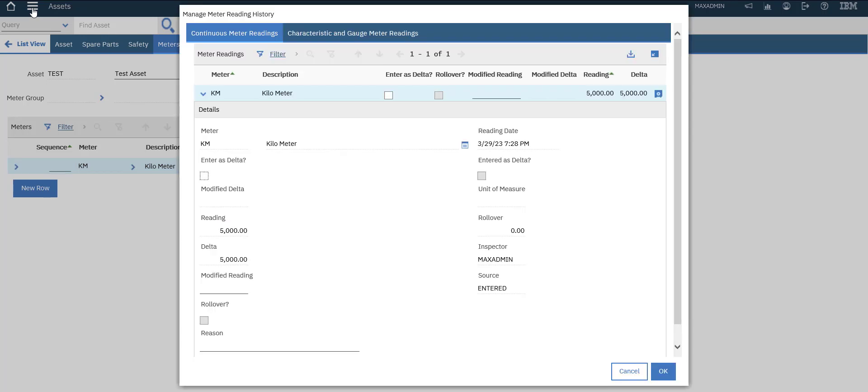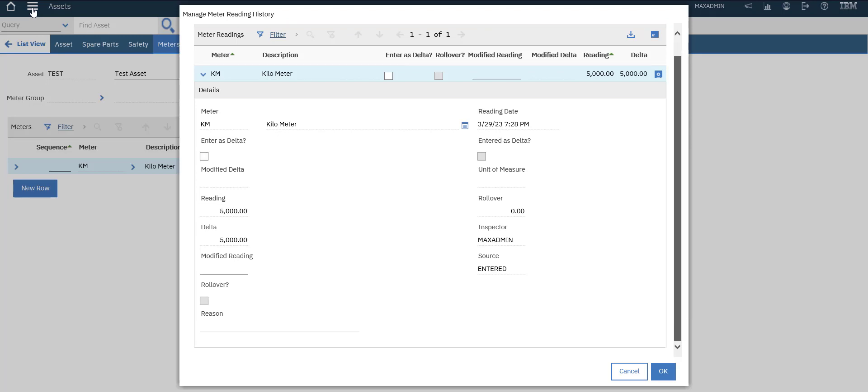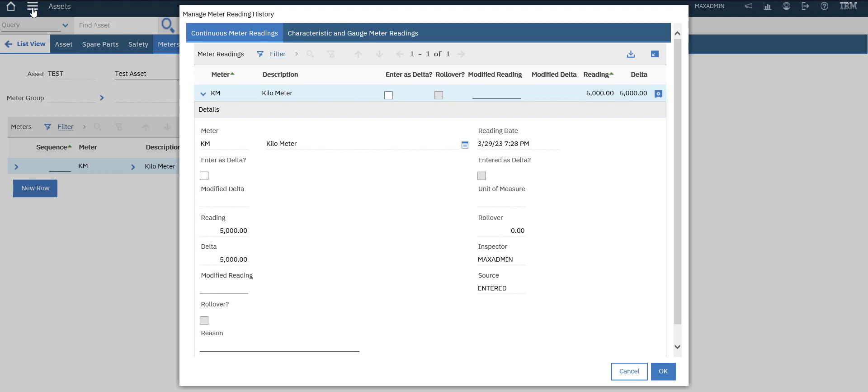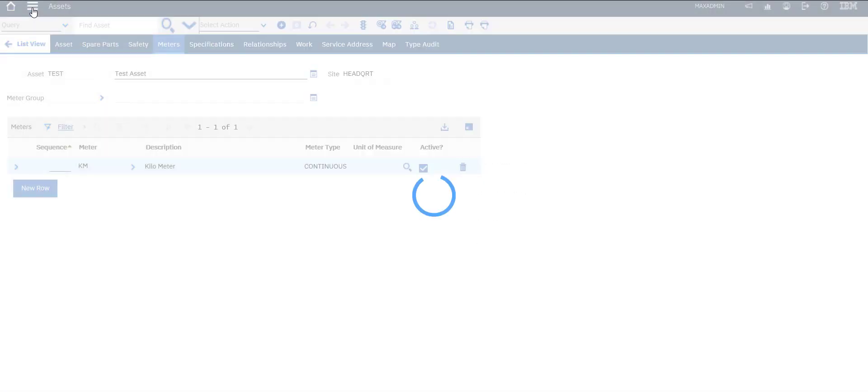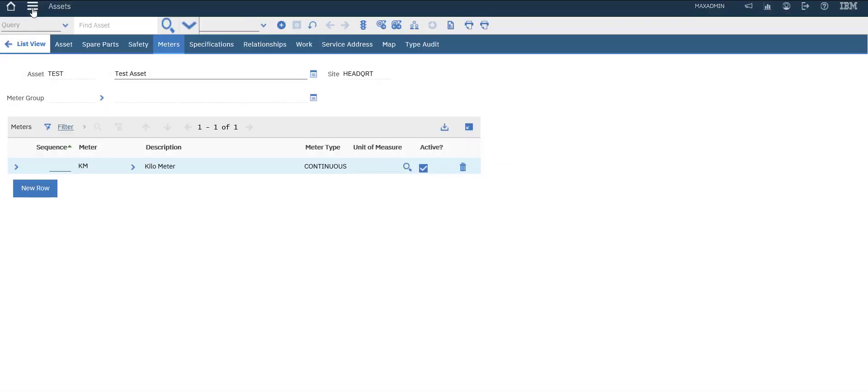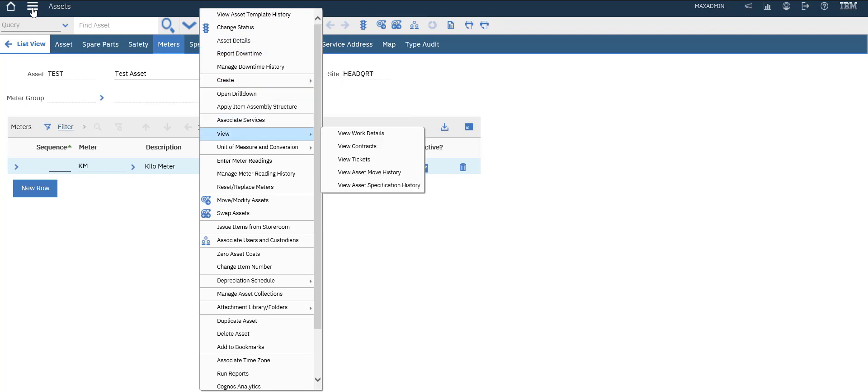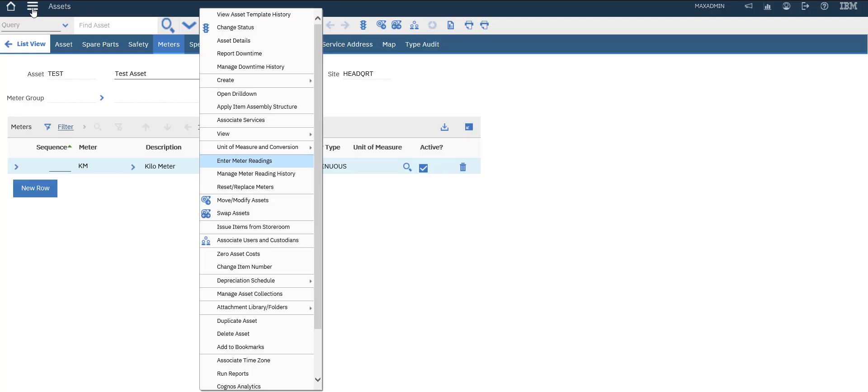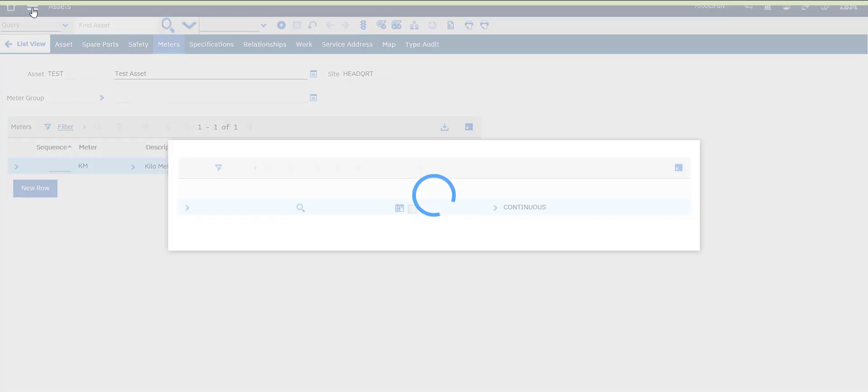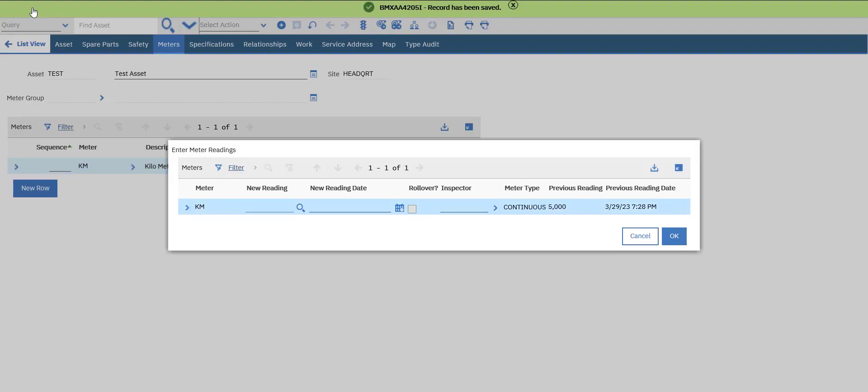Expand it - you can see the reading date, the reading of 5000, and the actual date. Let's add a new meter reading. We can add it the next day, or after two hours, or whenever.